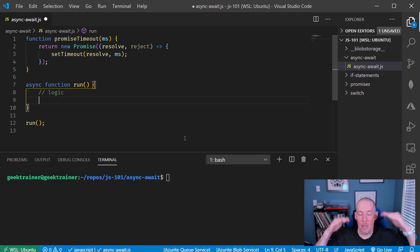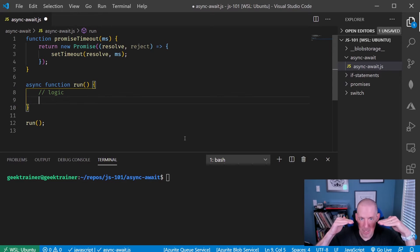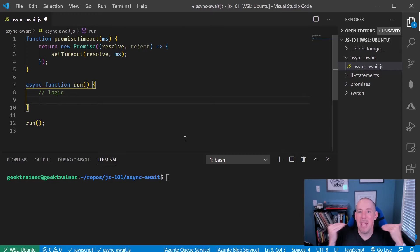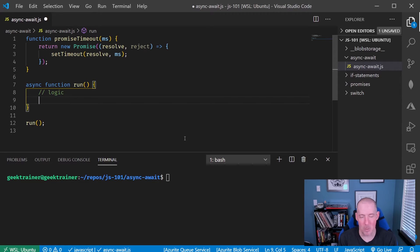So while our code running, if you will, is going to look like it's stopping, behind the scenes it's actually still able to do other things if that's what needs to happen.